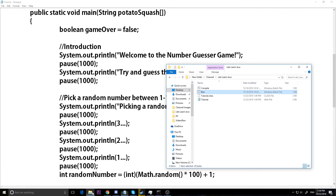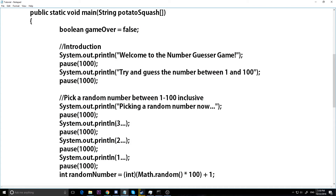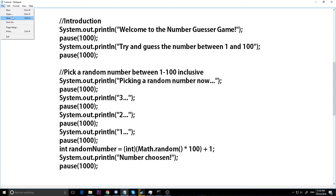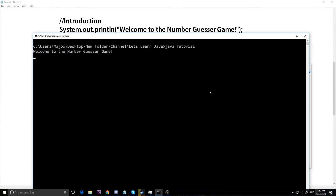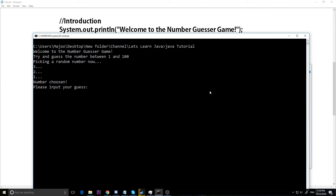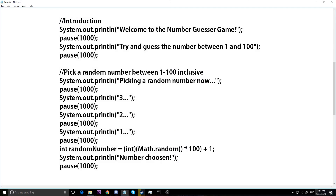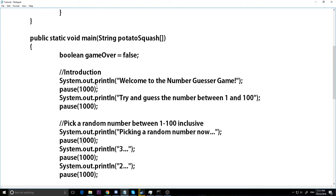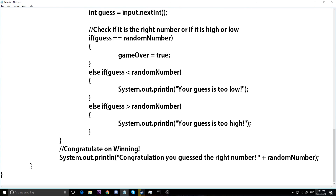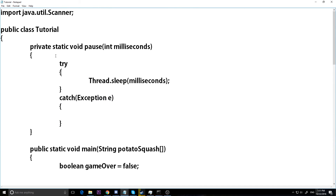We had an illegal argument error — those three, two, one need to be Strings, so we put them in quotes. Now when we run it, it makes a nice little animated effect: 'Welcome to the Number Guessing Game... picking a random number now... three... two... one... number chosen... please input your guess.' It makes the game flow better — it doesn't just give you everything at once. You can make the pauses longer or shorter than a thousand milliseconds depending on what you want. So we've made our very first game and also covered try-catch, which we'll see more as we do advanced topics.